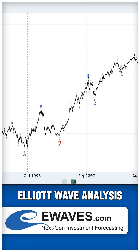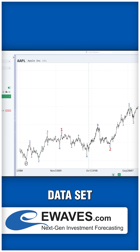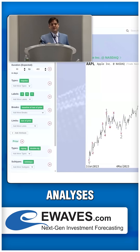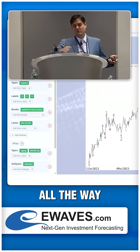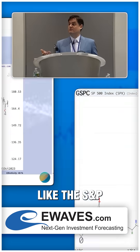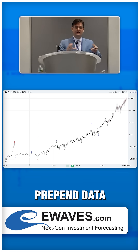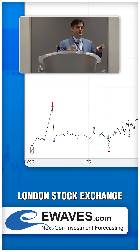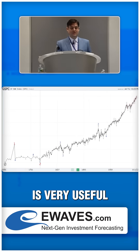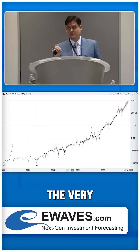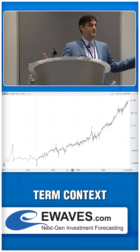The Elliott Wave analysis is in fact contiguous over the entire data set. Every analysis that eWaves does starts at the beginning of the data set all the way through to the present day — like the S&P, where we go back quite far because we can prepend data from the London Stock Exchange and go all the way back to 1697. This is very useful for Elliott Wave analysis because we care not only about very short-term price action, but also the very long-term context.